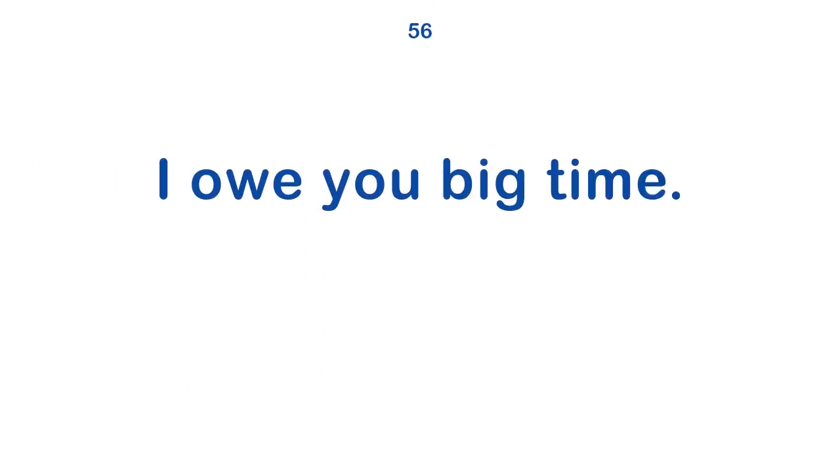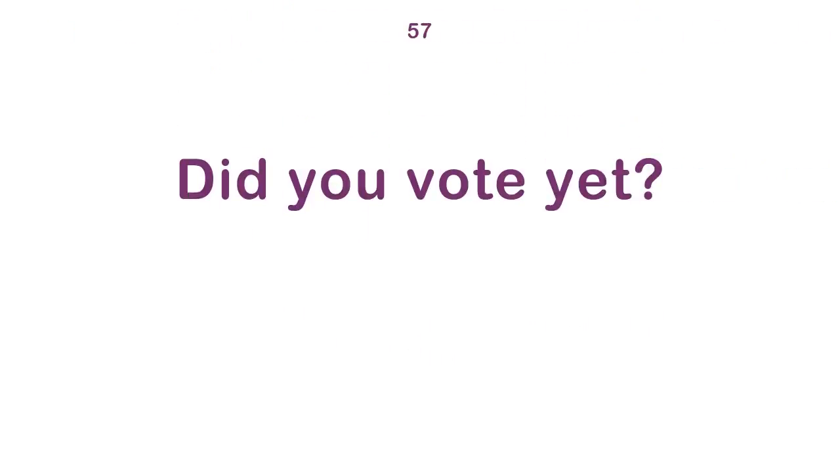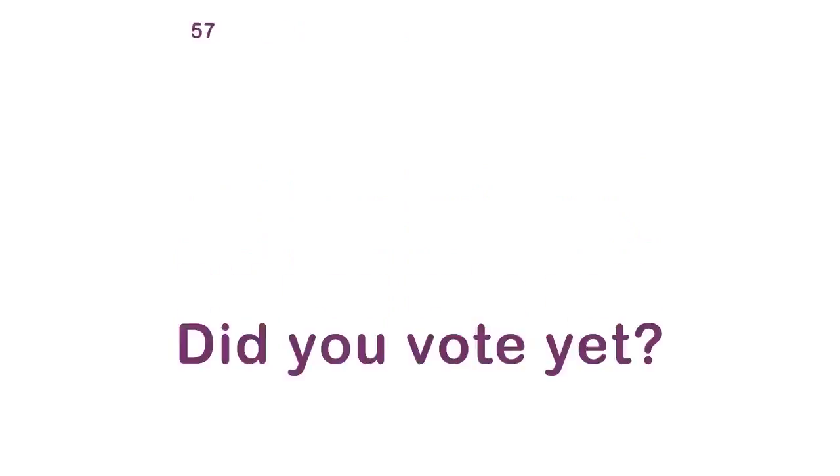I owe you big time. Did you vote yet? Don't give me that.